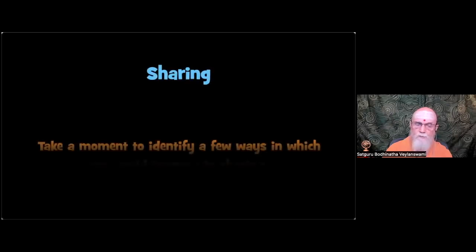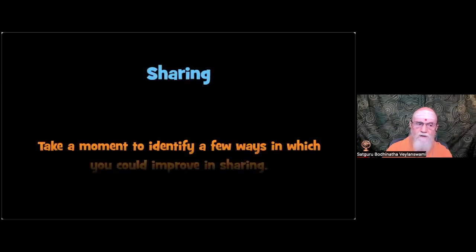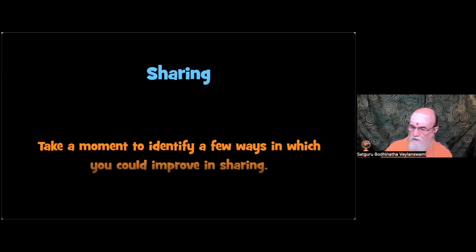Reflection. Take a moment to identify a few ways in which you could improve in sharing.